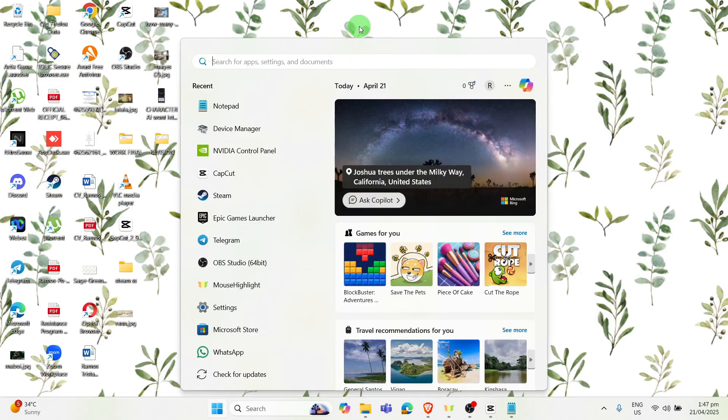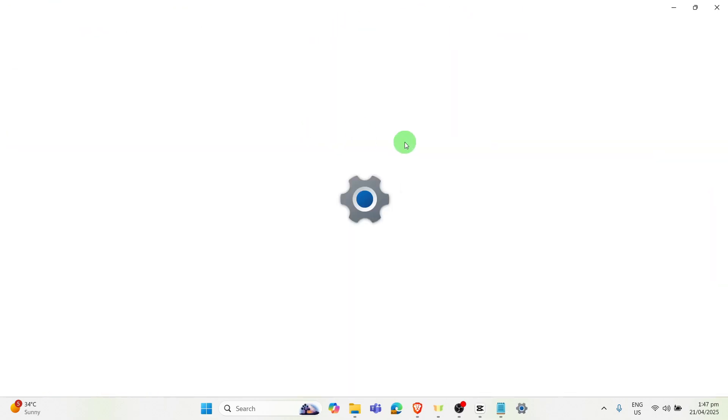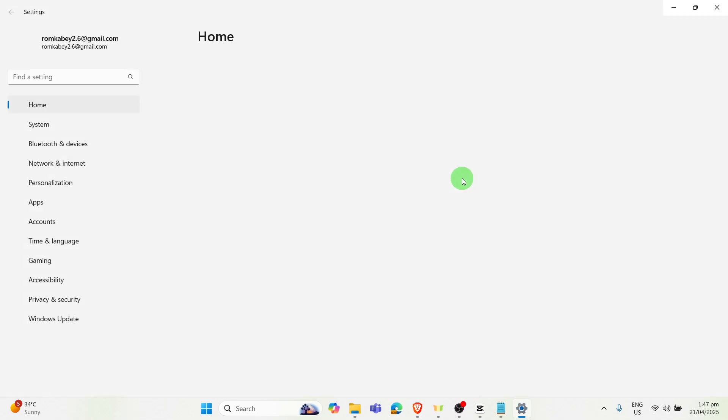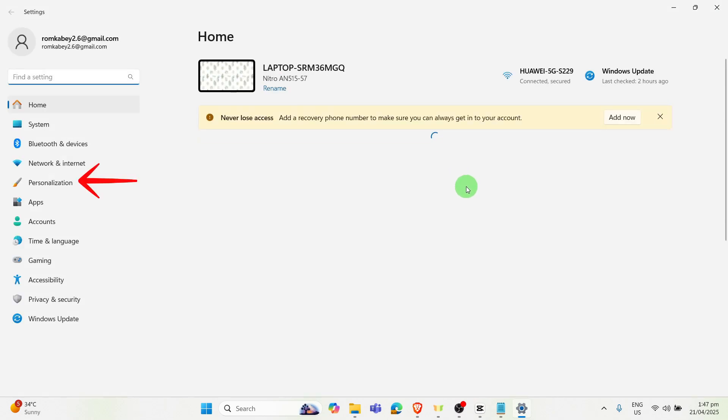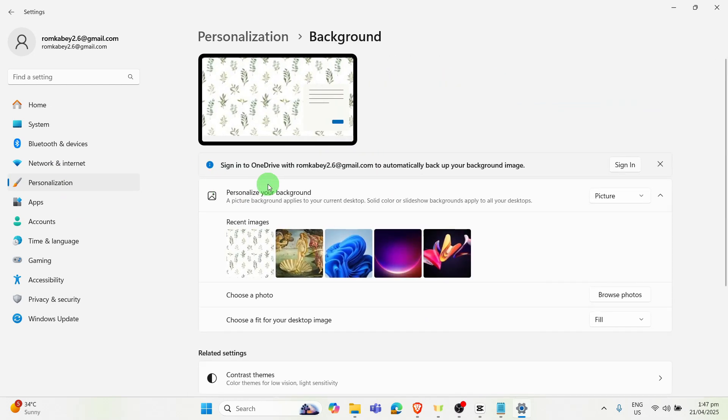Now to go to the wallpaper, you may want to click on this Personalization option, and then Backgrounds. Here you can see the personalized background. You may want to click on the right portion of the dialog box.